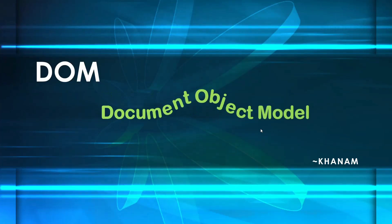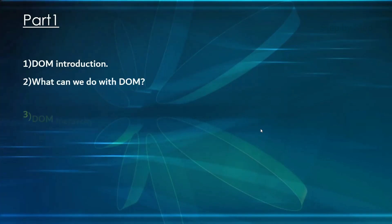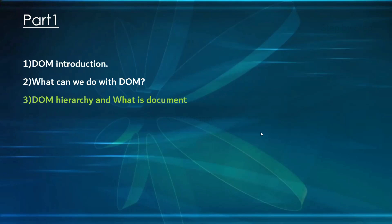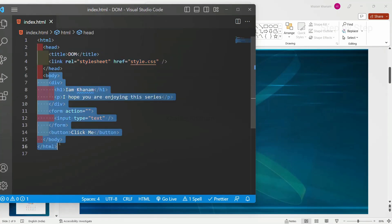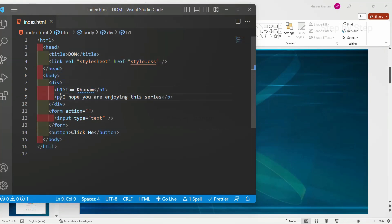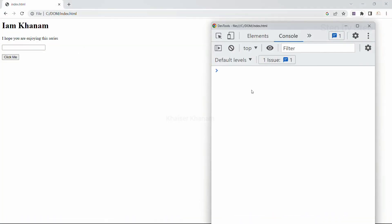Let's continue with the DOM. This will be our Part 1, covering the third topic: DOM hierarchy and what is document. We are going to understand the structure of DOM, what document is, why we use it, and its purpose. I have written basic HTML code with head tag, body tag, and inside that headings, paragraph, form, and a button. I've also opened the console.